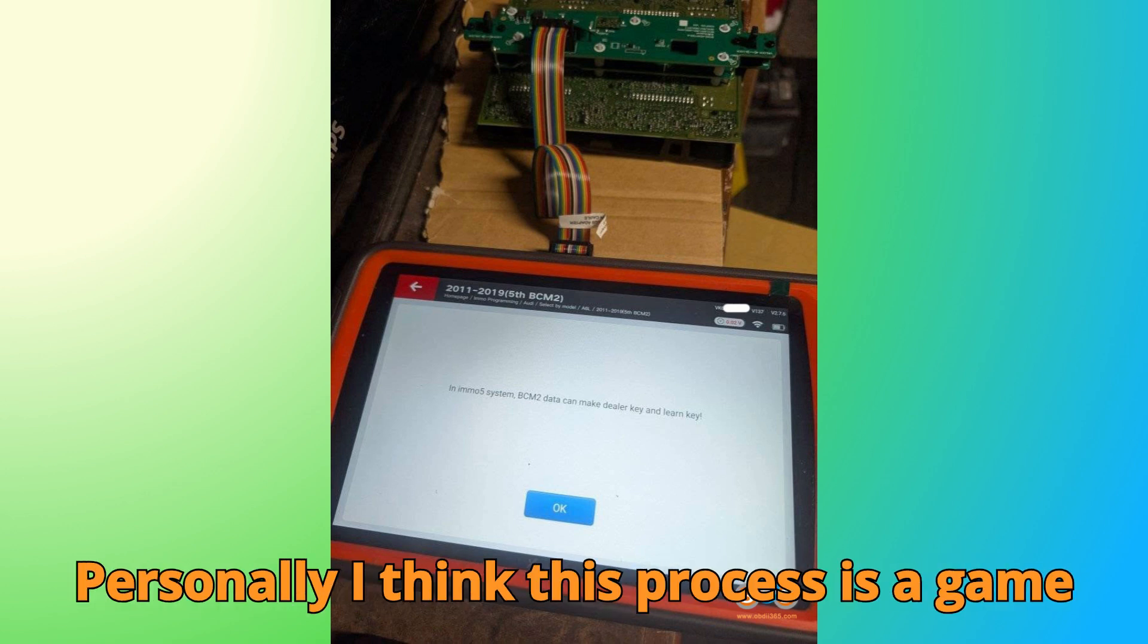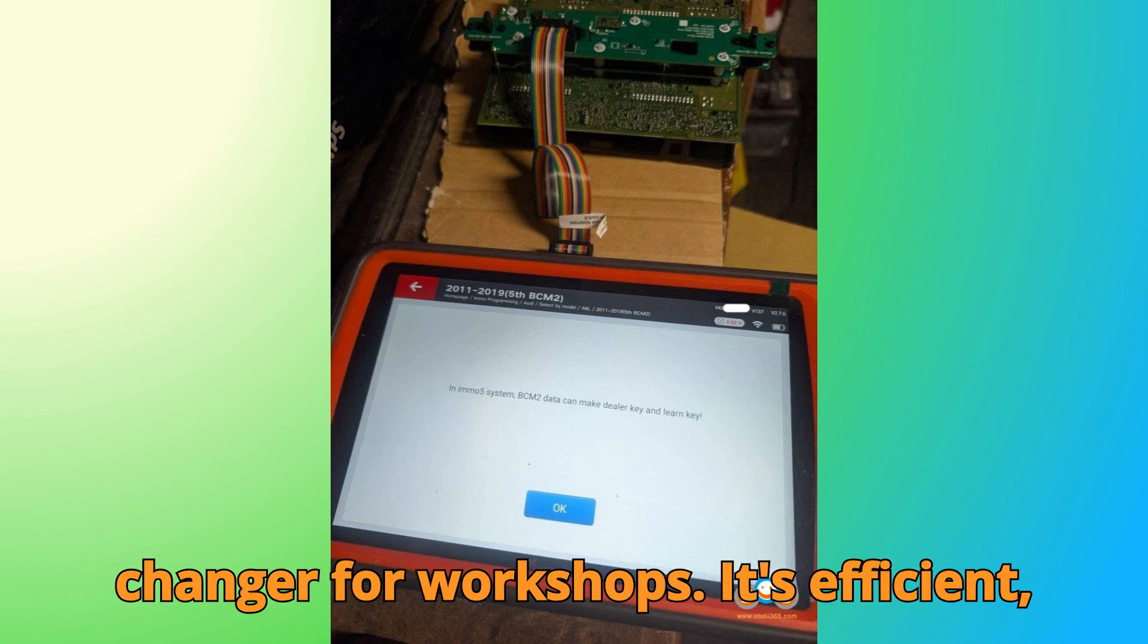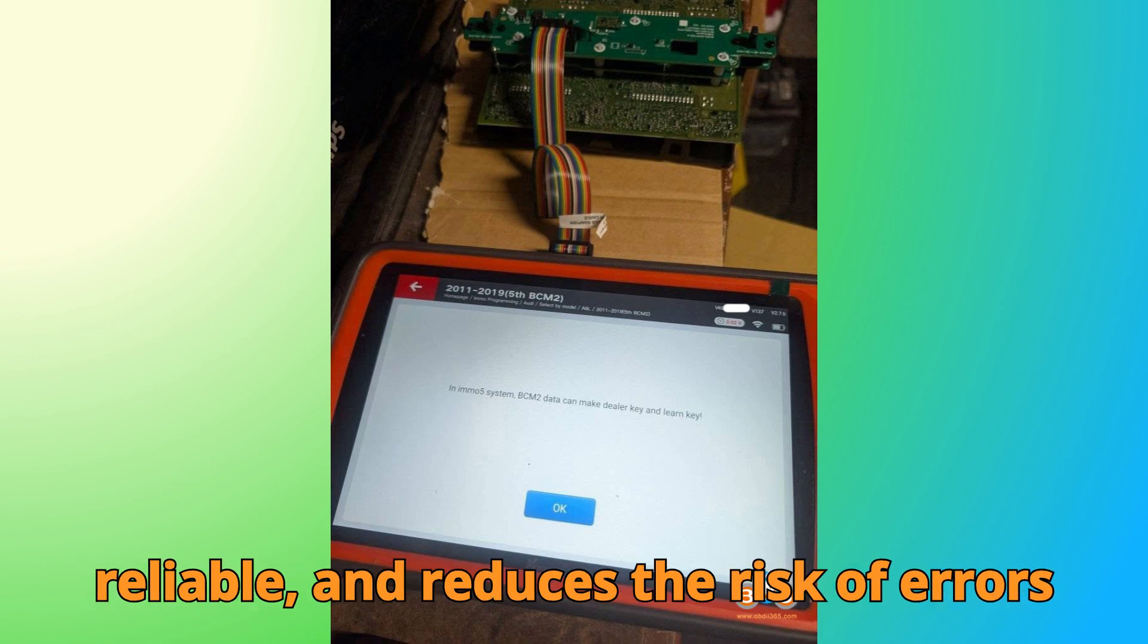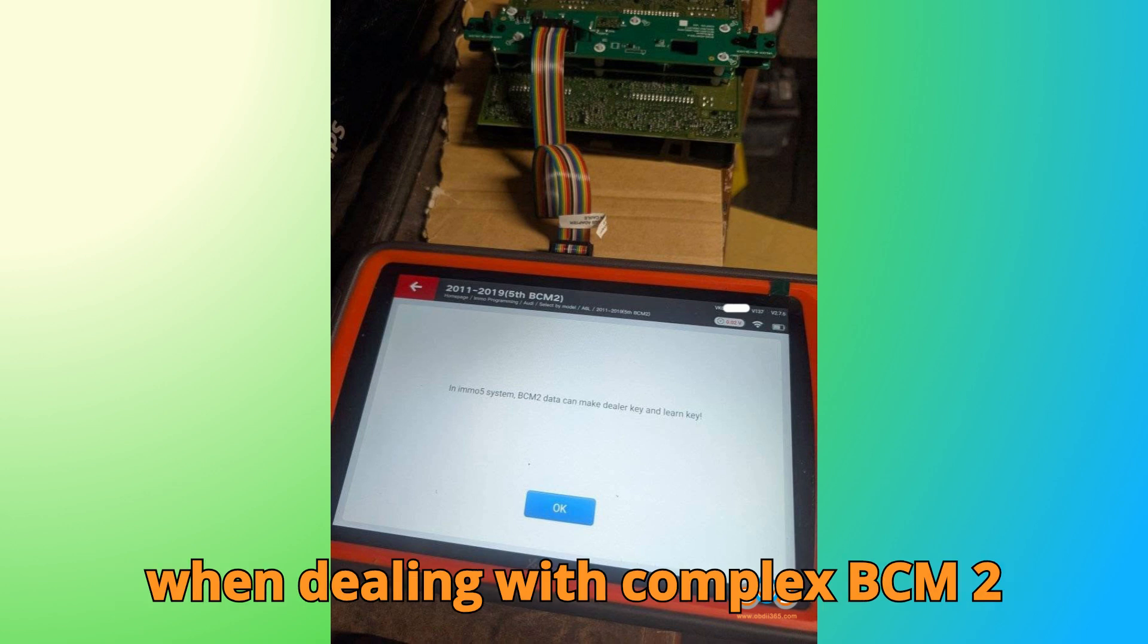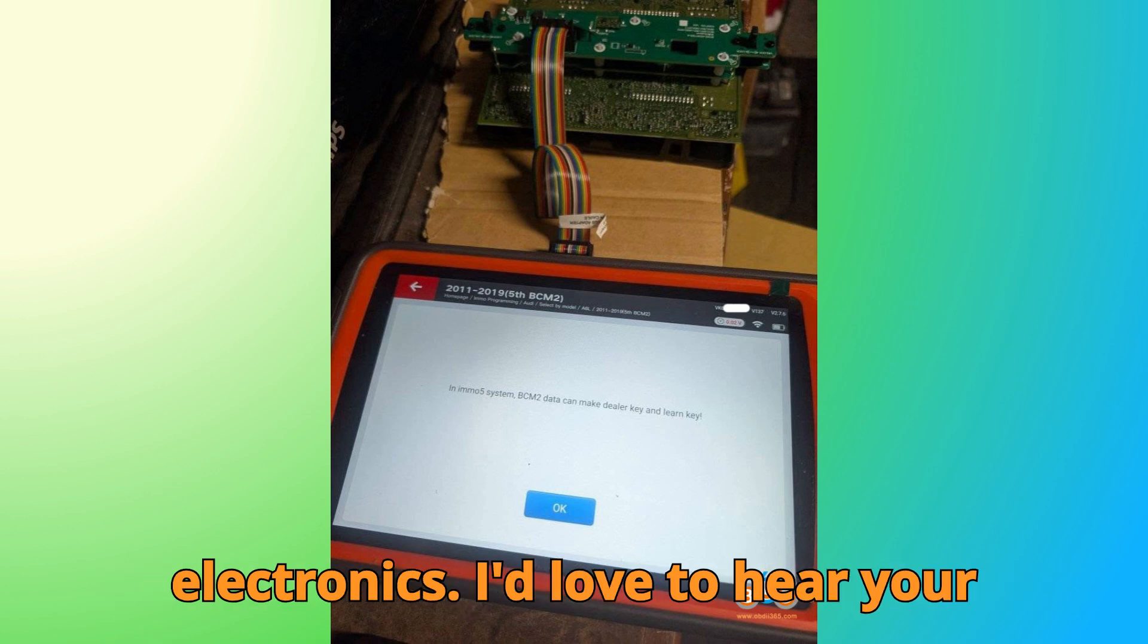Personally, I think this process is a game-changer for workshops. It's efficient, reliable, and reduces the risk of errors when dealing with complex BCM2 electronics.